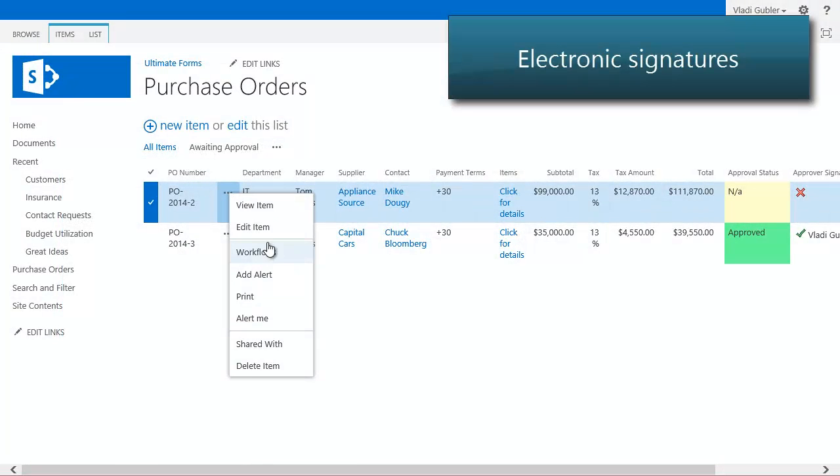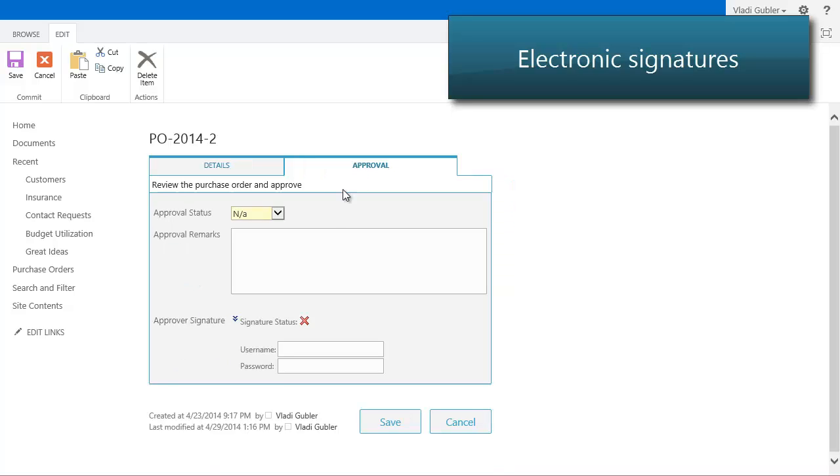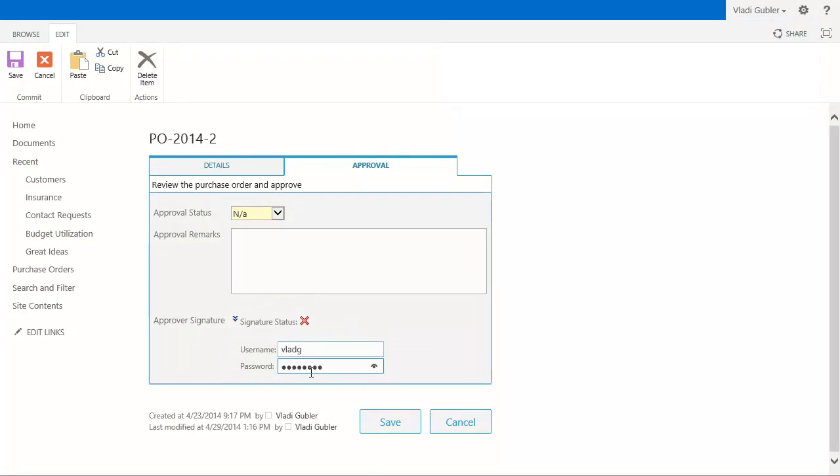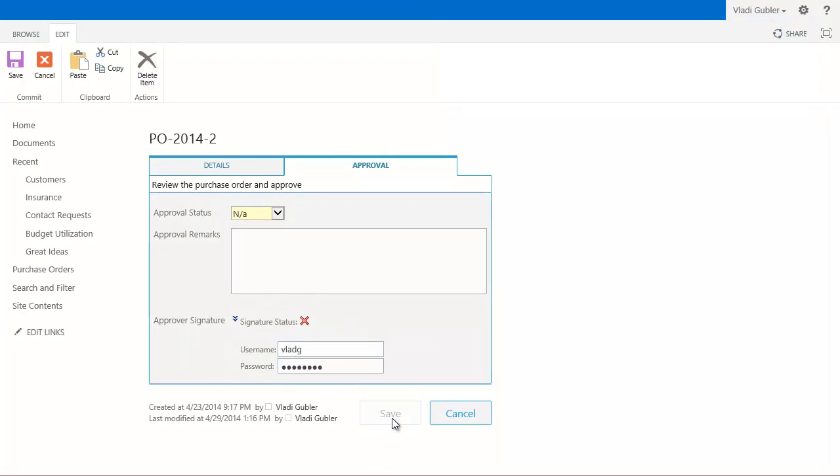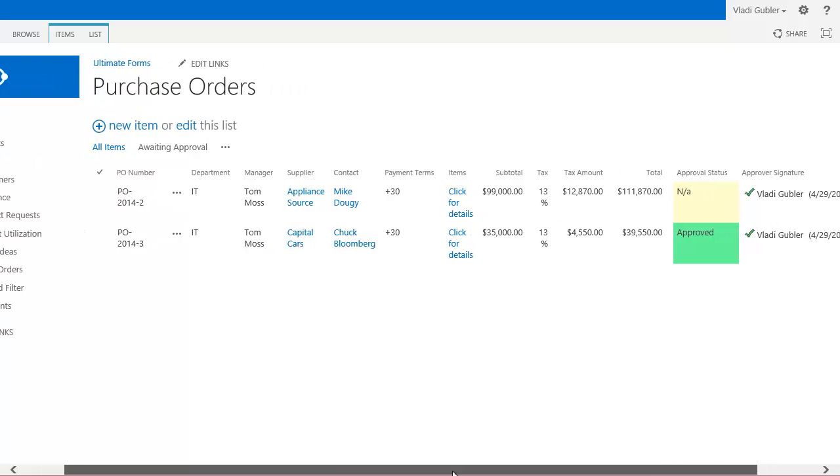Electronically assign your sensitive data using your credentials or handwritten signatures. The signature field will track any changes to the signed columns and break the signature automatically when needed.